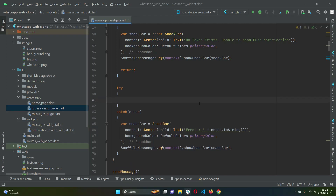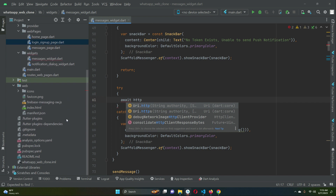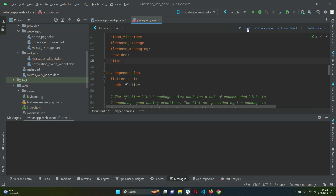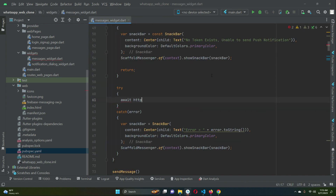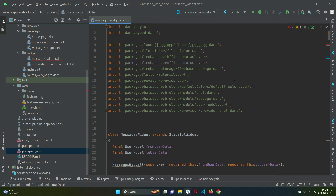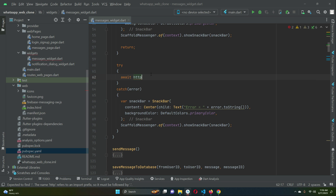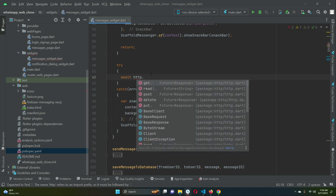Inside the try block we can implement sending the notification. We will use the HTTP dependency for sending a POST request. Since we are sending a notification we will use POST, so add the HTTP dependency and click pub get to install it in our Flutter project. Once installed, we import it as 'import http as http', and then we can say http.post.